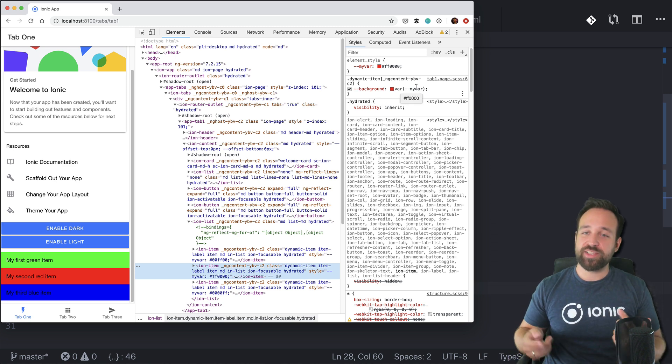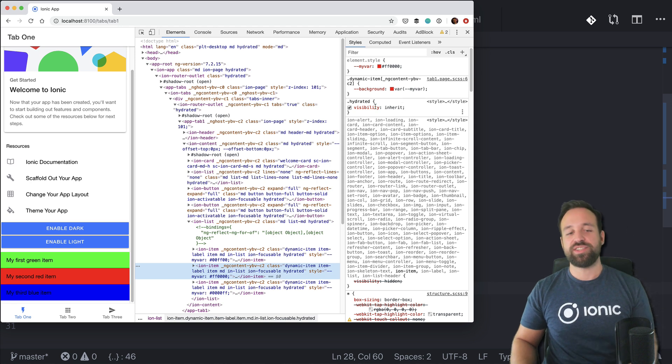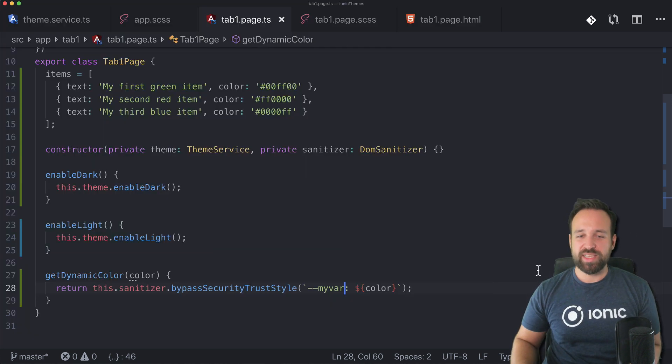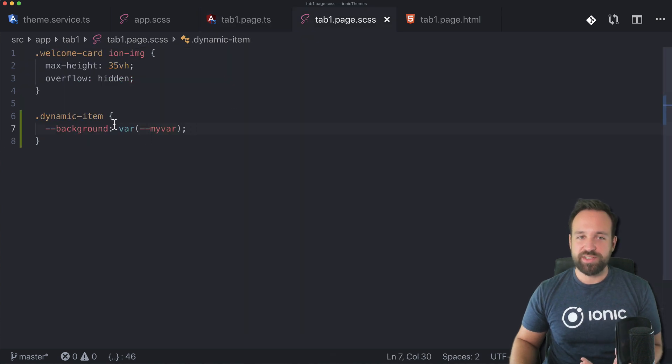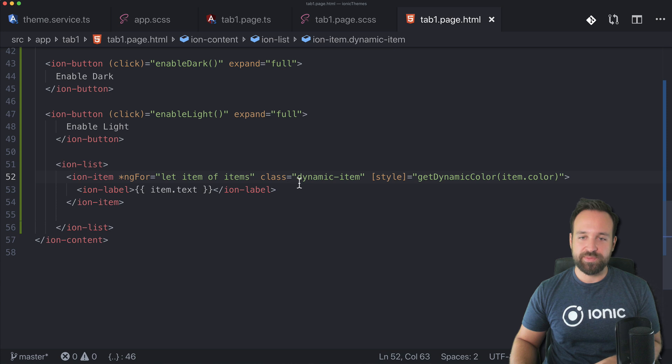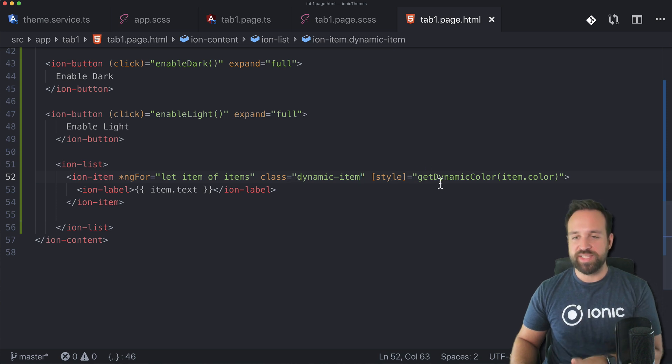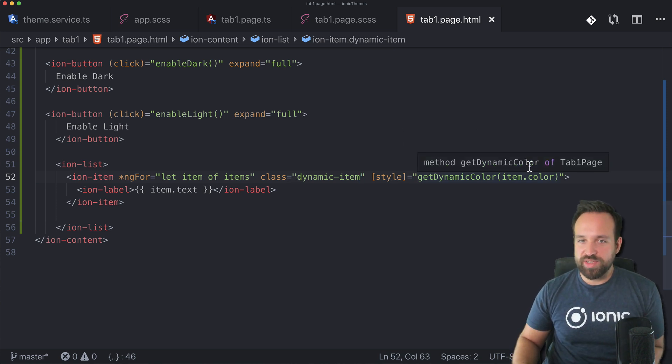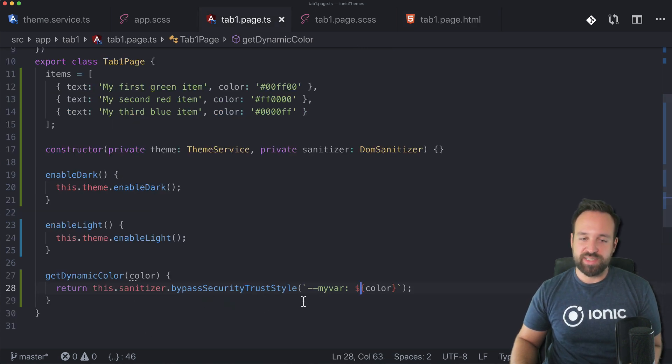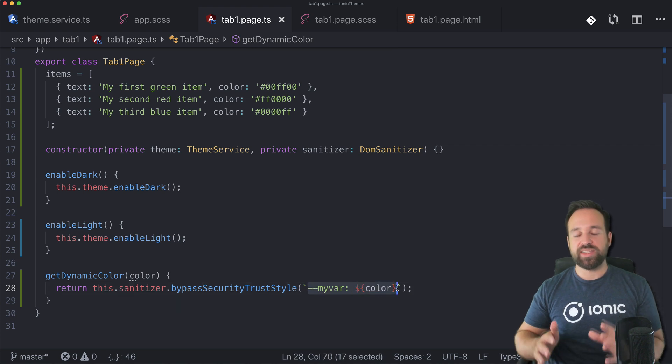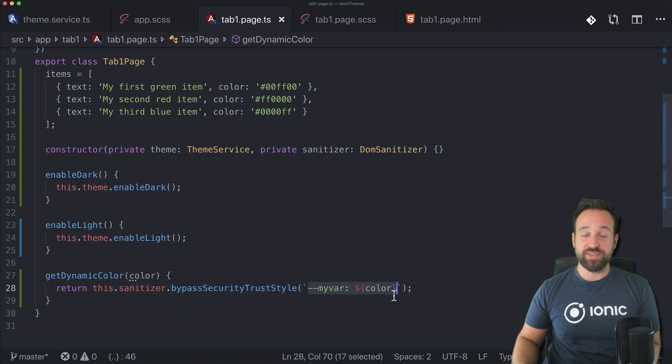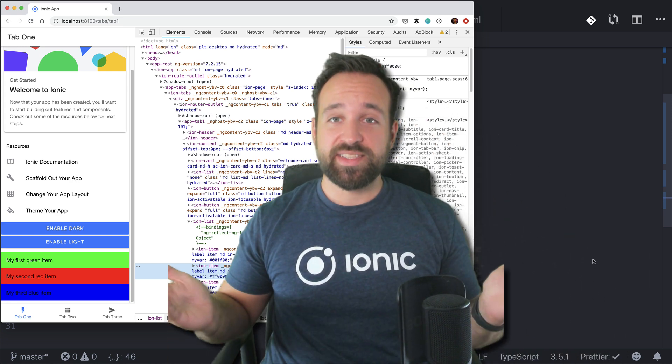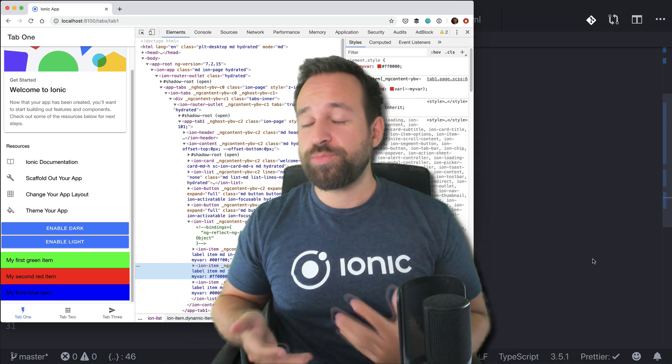Because we have set the dynamic item CSS class to use for the background variable our own variable, we're able to pass this down into the component. So as I said it's really a bit tricky, but you can set up the CSS rules in here, you need to apply the class to your item, and then you also set the style with your own color or whatever definition and use the sanitizer to bypass the security rules. So you're able to dynamically set your own CSS variables.